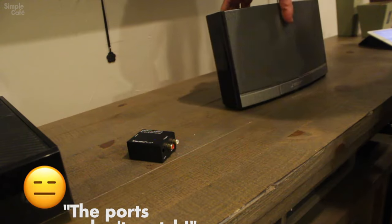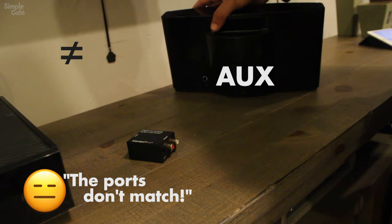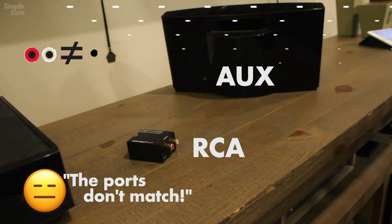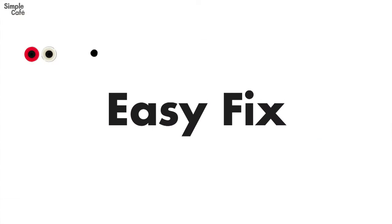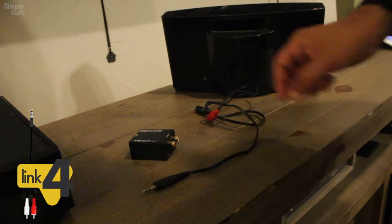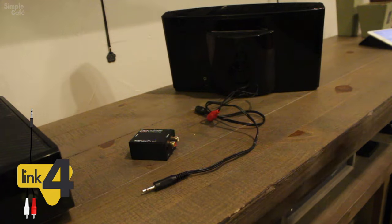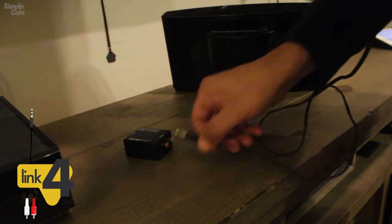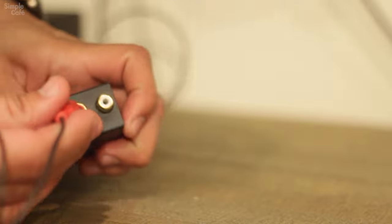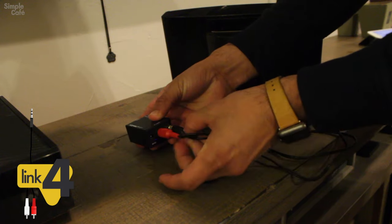Oh no, my speaker only has aux and my converter only has RCA. No worries, there's an easy fix. All you'll need is an aux to RCA cable and just flip and connect however you need, because RCA and aux are pretty interchangeable.